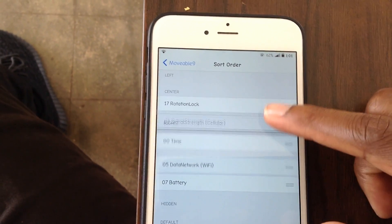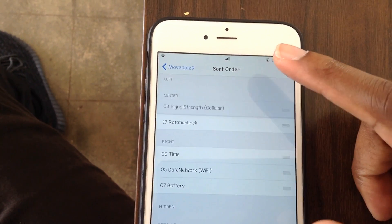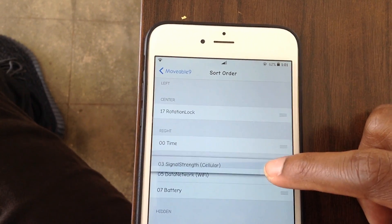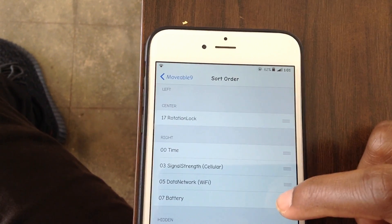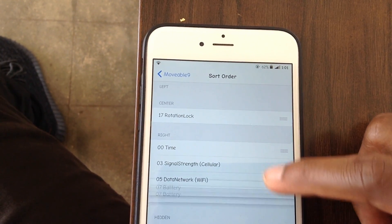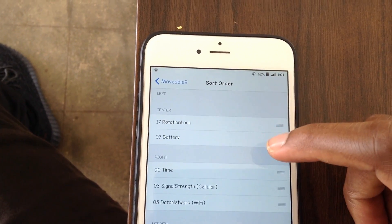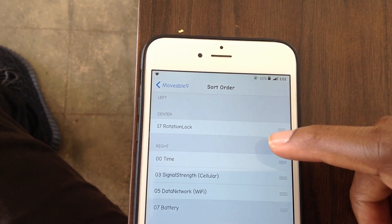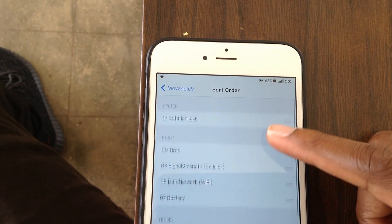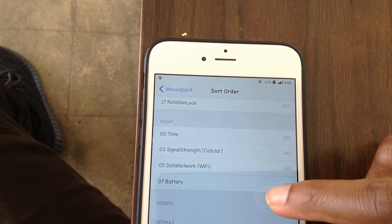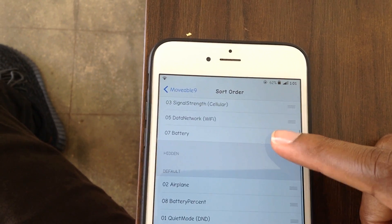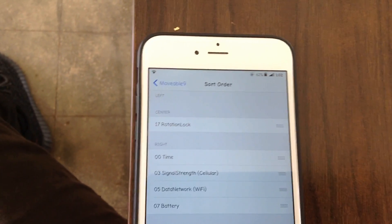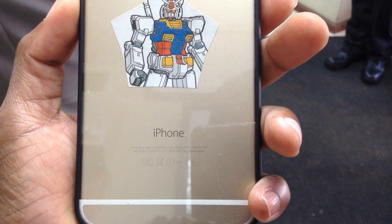What Movable 9 does is arrange your iOS status bar icons. You can move the status bar time to the left, your Wi-Fi bars to the right, and many more. It cannot, however, move any icons created by LibStatusBar, which means it cannot move application icons created by Open Notifier, and unfortunately cannot move system icons.